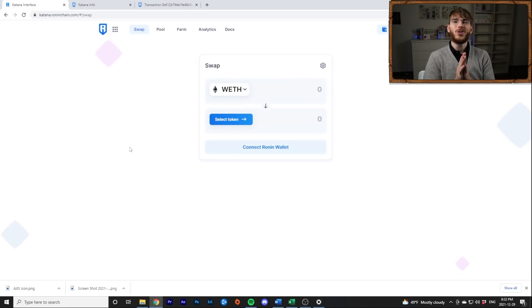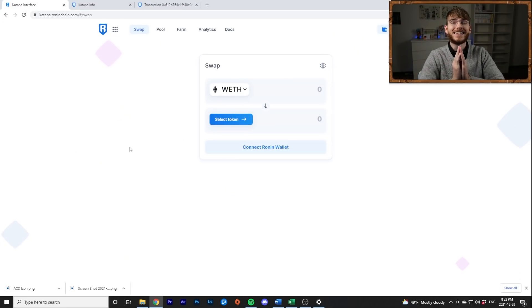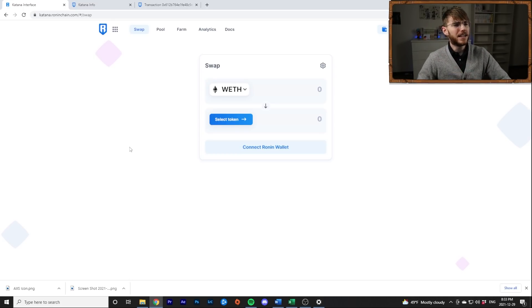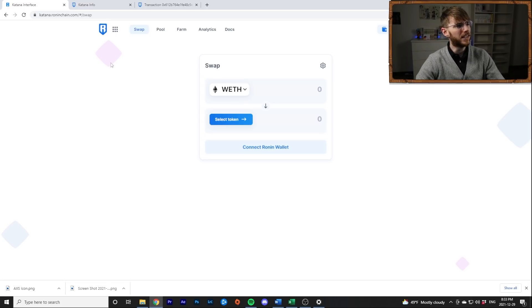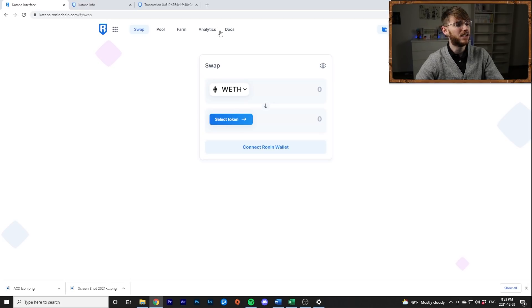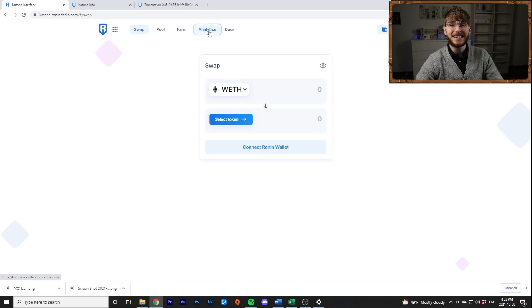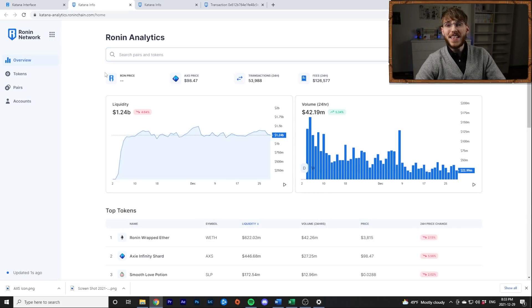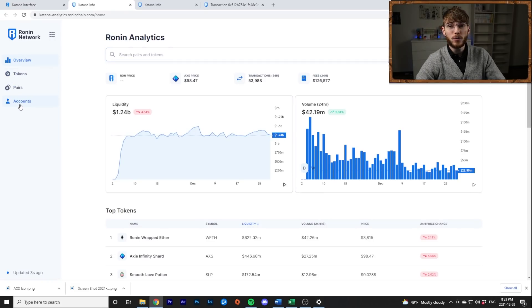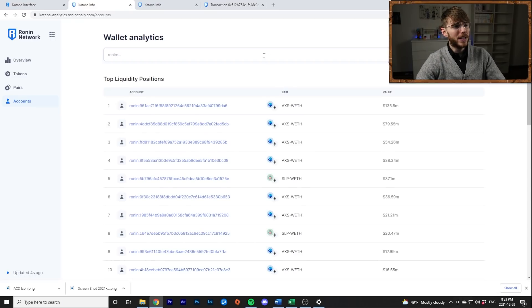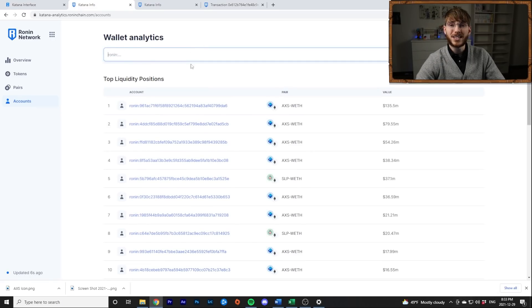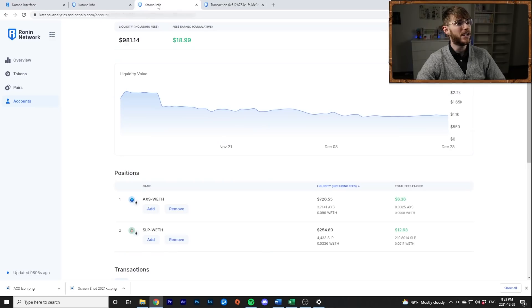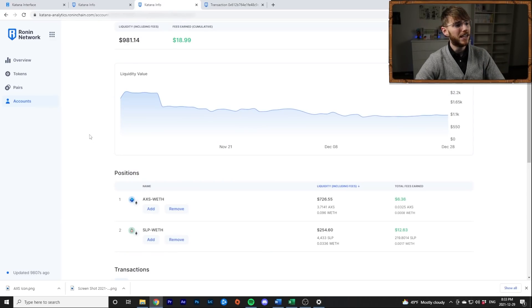So first of all, I want to show you guys how you can actually see your own analytics if you've been farming RON or how you can see someone else's analytics because I think a lot of people don't realize this. Basically what you do is when you're on the Katana Dex, you can click the analytics tab here. It's going to open up this. And then if you go over down to accounts, you can actually type in your own or someone else's Ronin wallet and that'll bring up the data. So here's mine on one of my wallets.